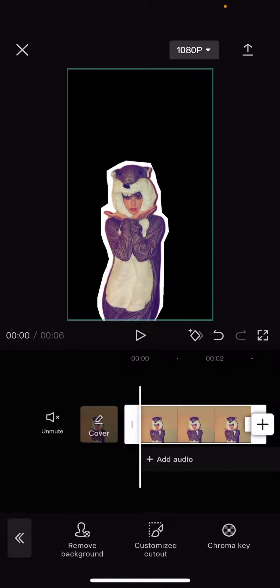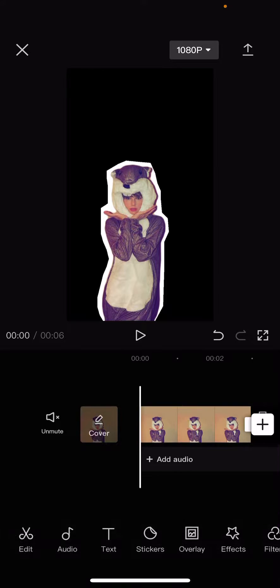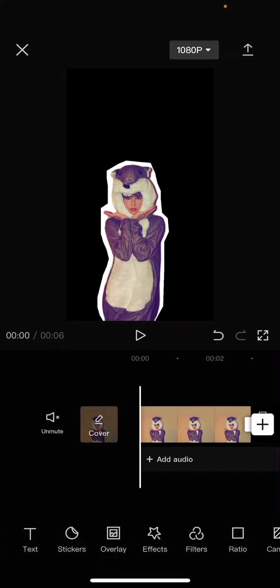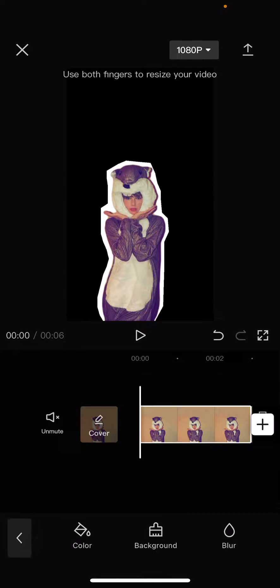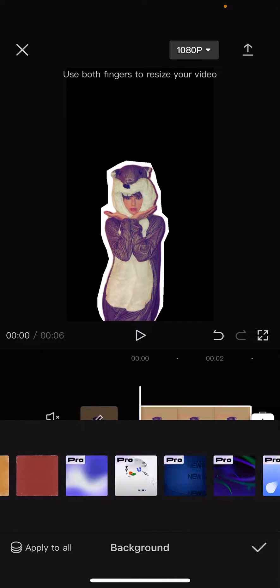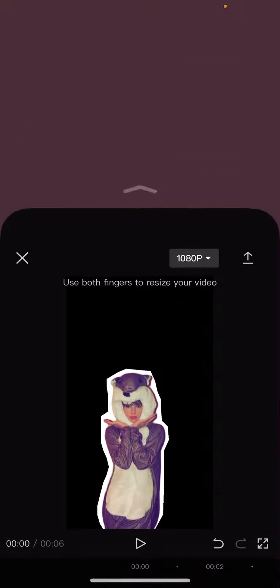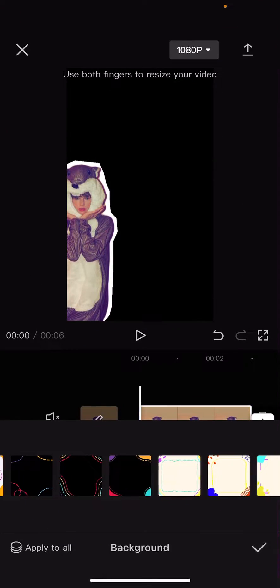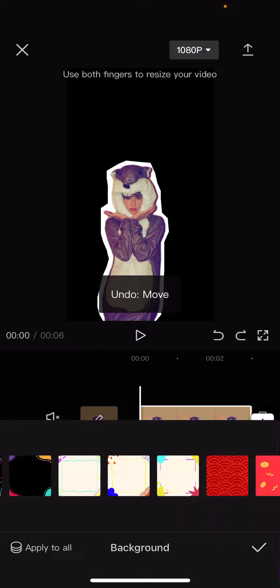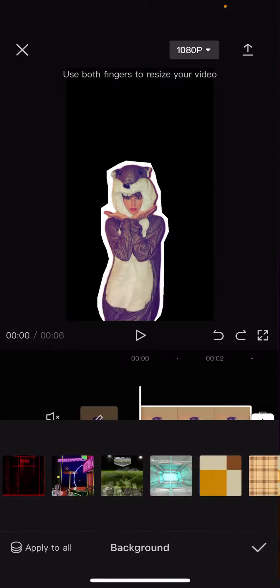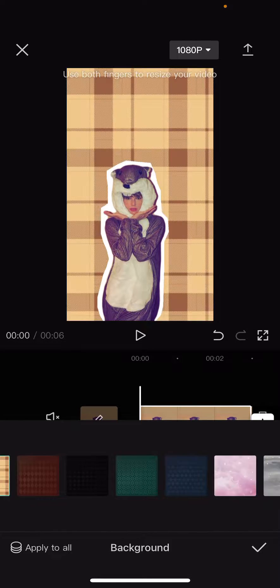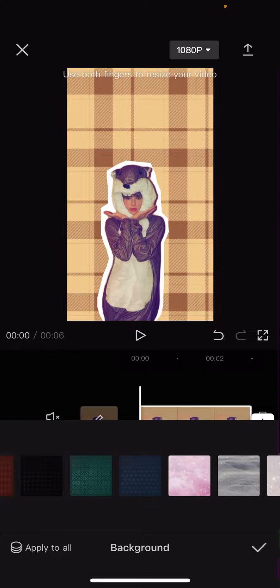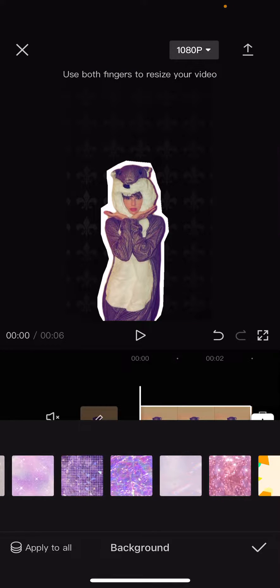And I'm going to add in a background so go back and select canvas and select background. You can add in any background you'd like to. Oops, just moved it. Like that, it's so cool in my opinion.